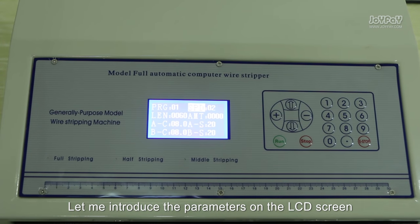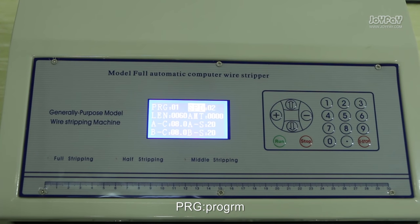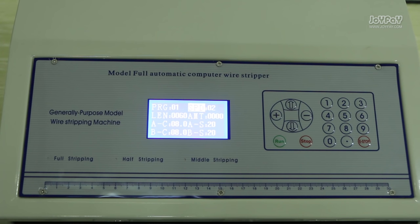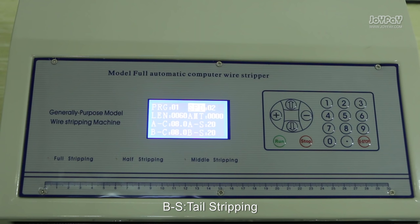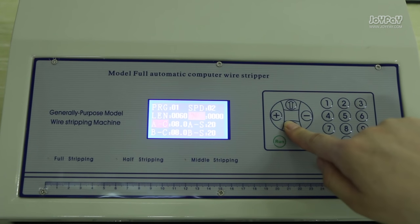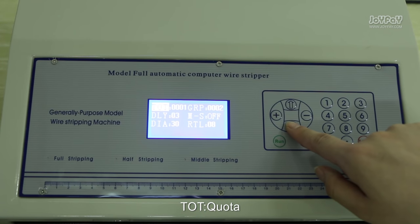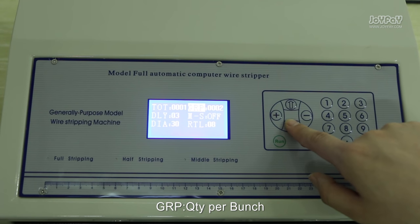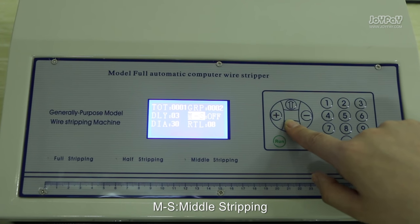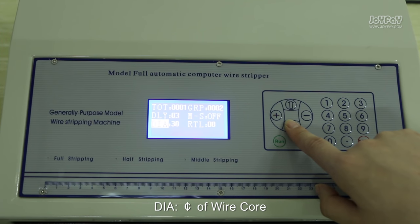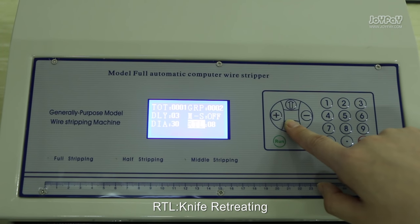Let me introduce the parameters on the LCD screen. PRG is program, SPD is speed, LEN is wire length, and N is amount. A-C is wire head, A-S is head stripping. B-C is wire tail, B-S is tail stripping. TOT is quota, GRP is quantity per bunch, DLY is delay, M-S is middle stripping, DIA is diameter of wire core, and RTL is life retreating.